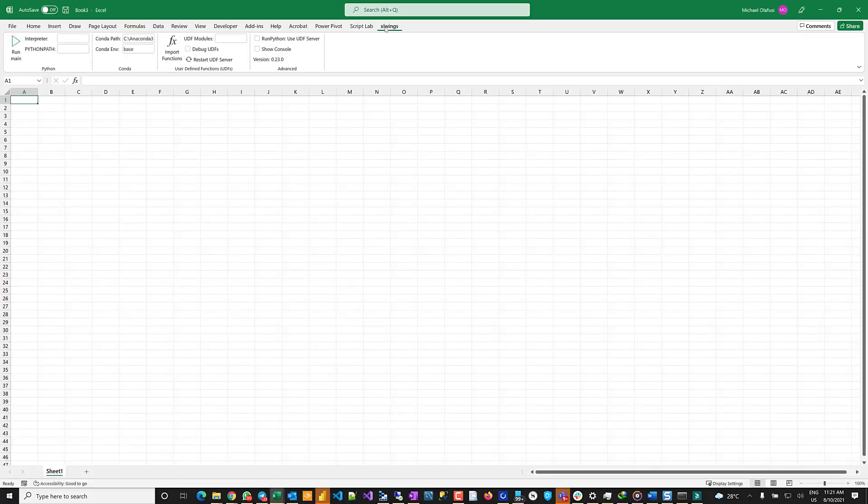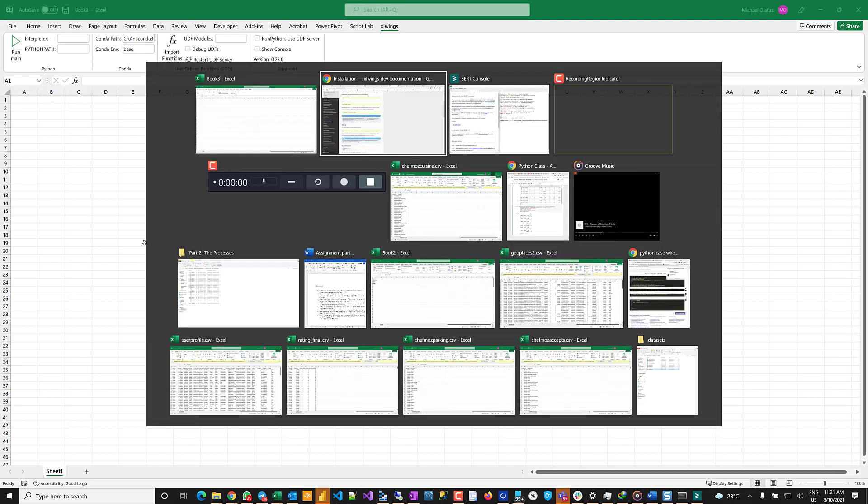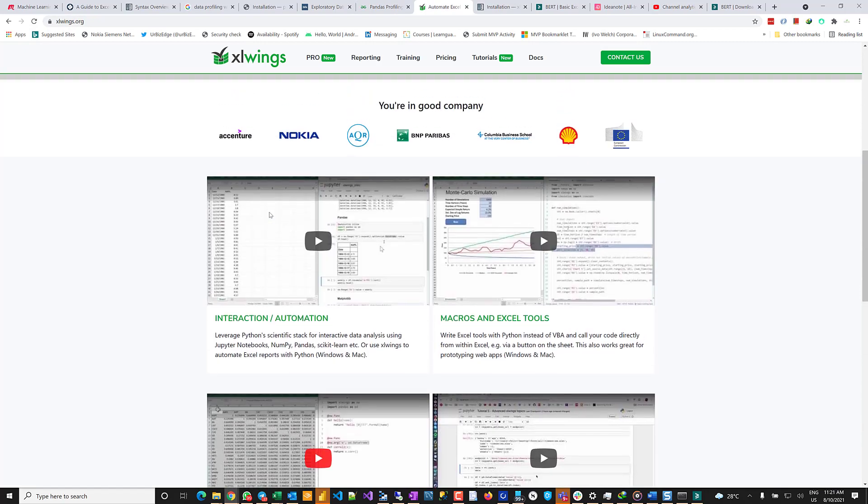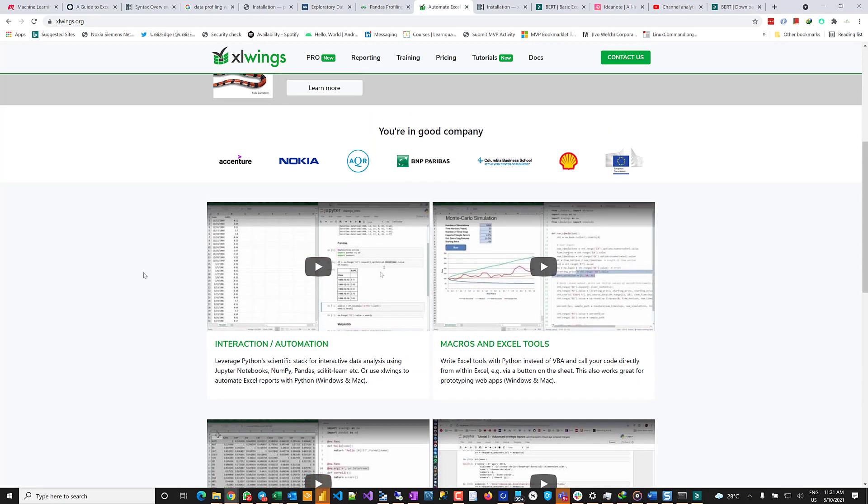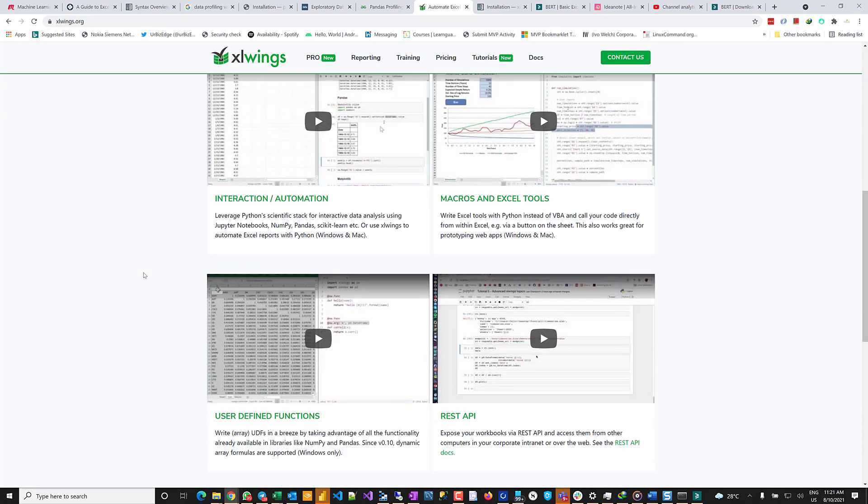Once you do that, you notice in your Excel that you will have an ExcelWings menu, and voila, you can begin to use Python, create macros and user-defined functions right within your Excel. And the nice thing is they have a lot of tutorial videos you see right there on your own page. You can begin to follow these videos to start getting familiar with the entire environment. So that's it for this video, and thank you.